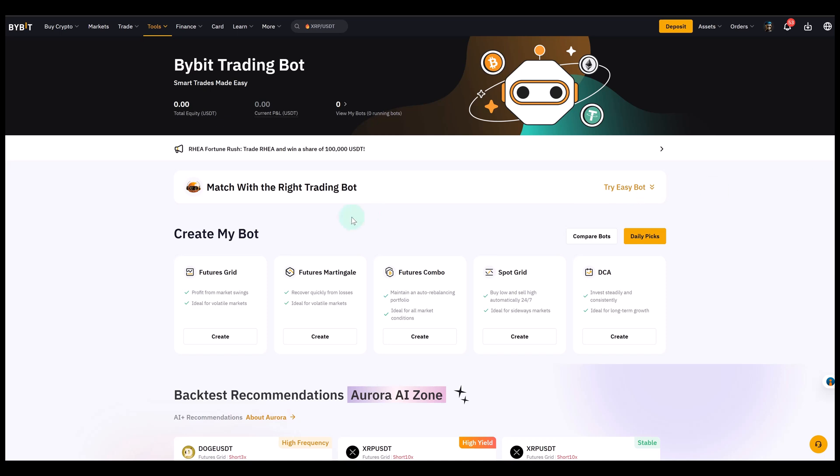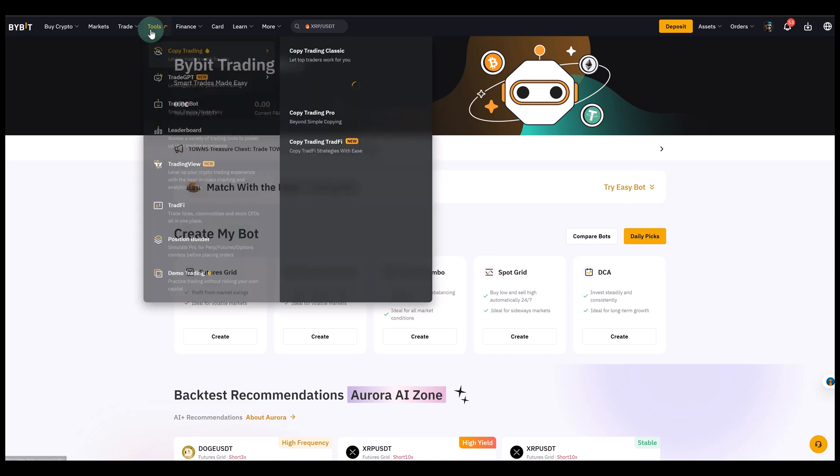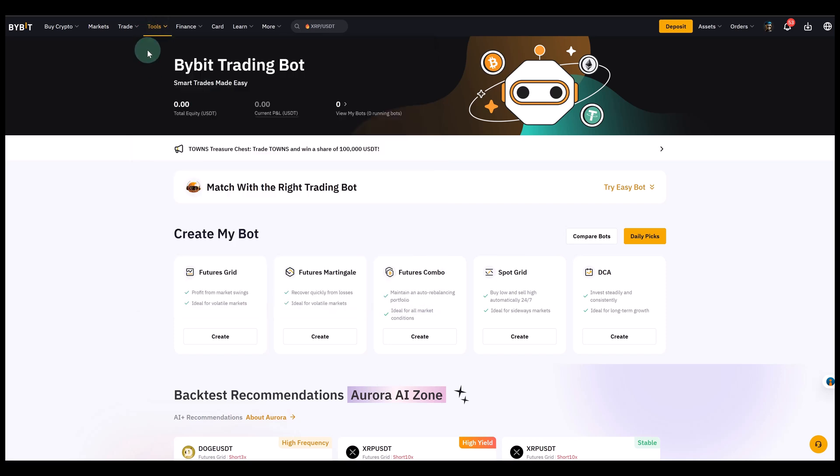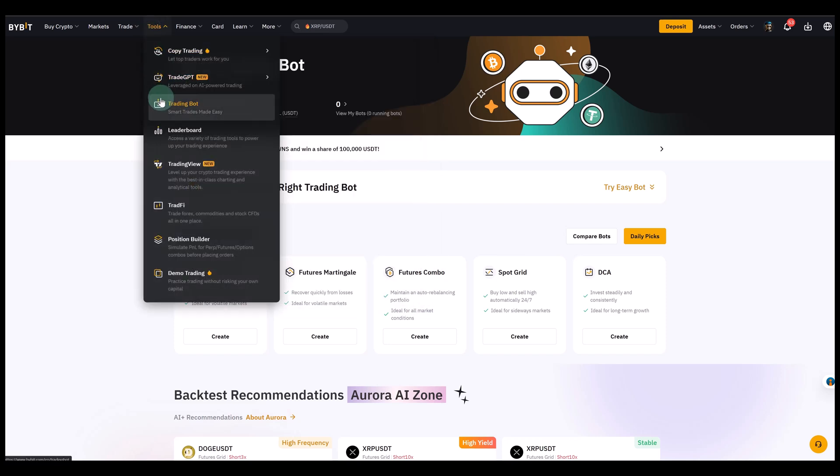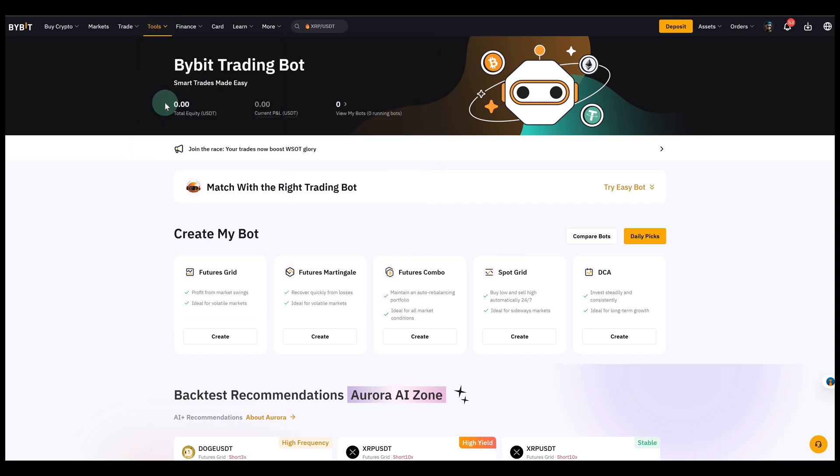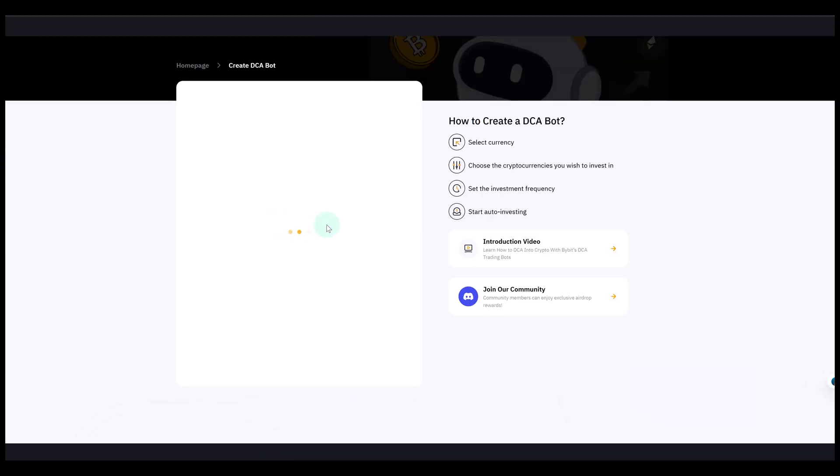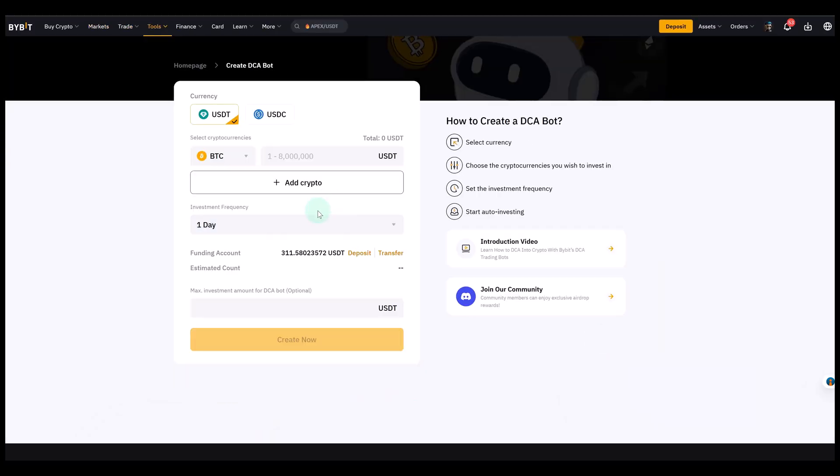First of all, how to get to the trading bot dashboard here on Bybit. You go to tools and then you go to trading bot. And then we click on that. And then you land here and we can select DCA. We go to create. And then we get to this dashboard here.